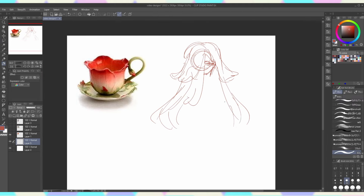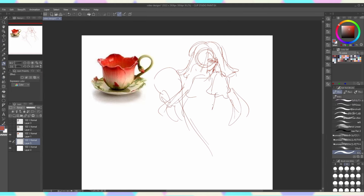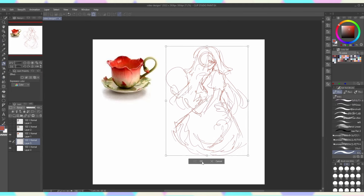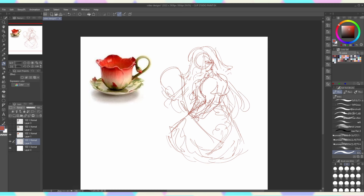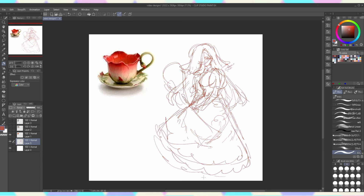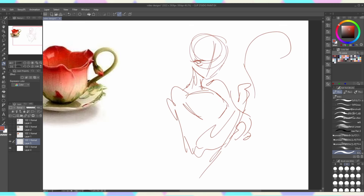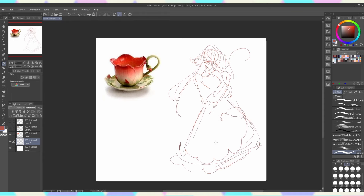Without any further ado, let's get right into the first one. I will be honest, I'm not the proudest of this one. I could have made it way more extra but I was just warming up when drawing this, so I won't go too hard on myself.